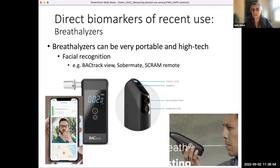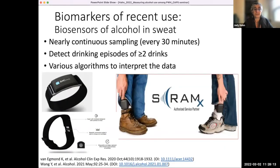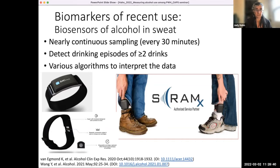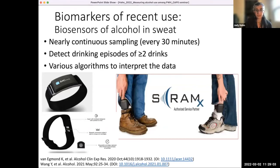The next biomarker of recent use — but prospective and measurable over a long period — is alcohol in sweat, which is what Yan is going to talk about in the next hour. What's nice about transdermal sensors is nearly continuous sampling of the sweat, as frequently as every 30 minutes. They're pretty good at detecting significant drinking episodes. There is a lot of data, so there are algorithms to get through the noise. The SCRAM device has been validated and is used in law enforcement; it's very reliable, but bulky and a little stigmatizing to wear. So there are newer models available.